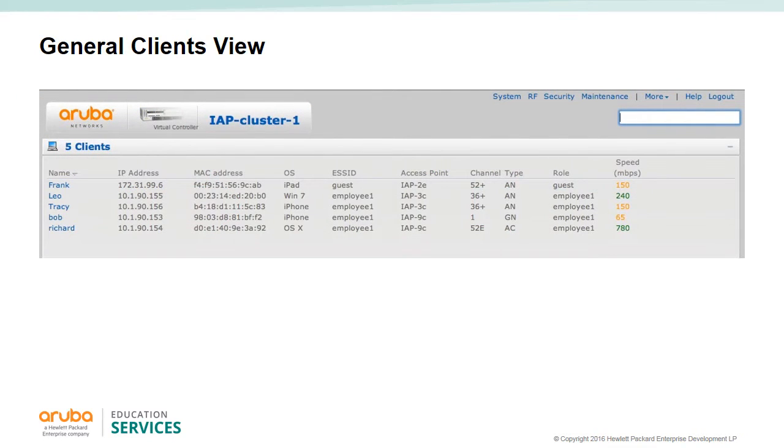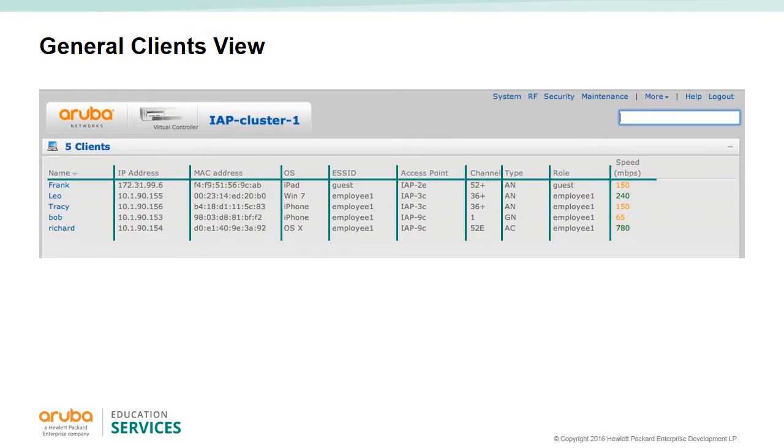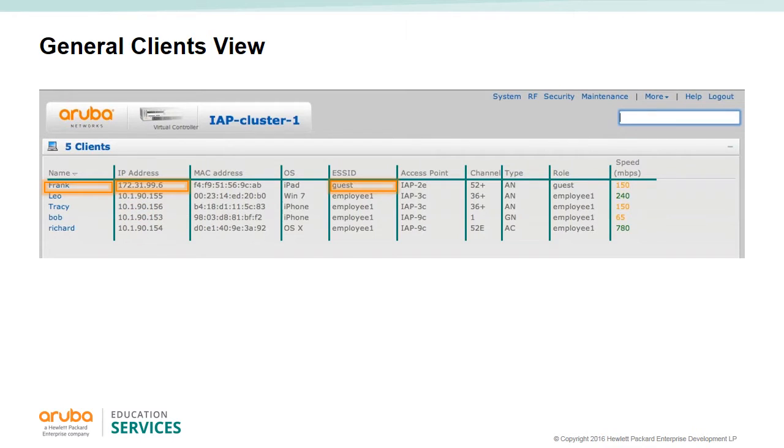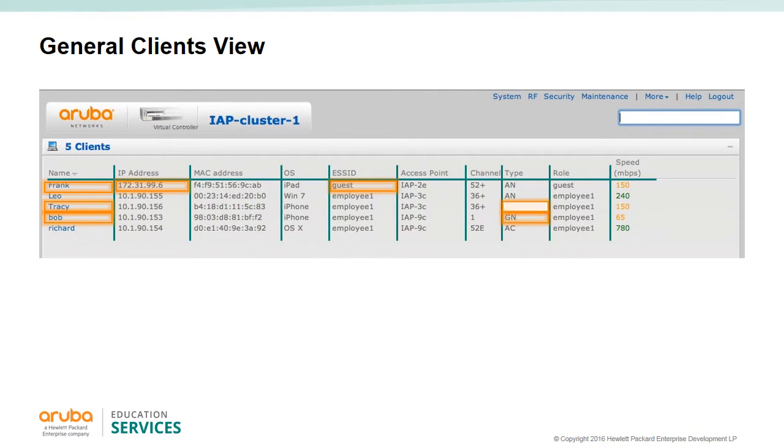By clicking on the client tab, we get an expanded view of the clients including their names, IP addresses, device OS, the SSID they're associated to, and the access point they are associated to. Note that Frank is associated to the guest SSID and got a 172.16.99.6 address. We can see the channel and radio types the clients are using. Bob with an iPhone is on band GN, while Tracy's iPhone is on the band. Bob probably has an iPhone 4 that is only G capable; Tracy has an iPhone 5 or higher.